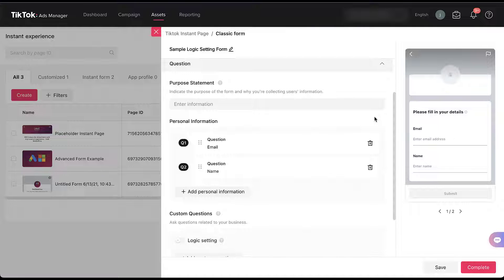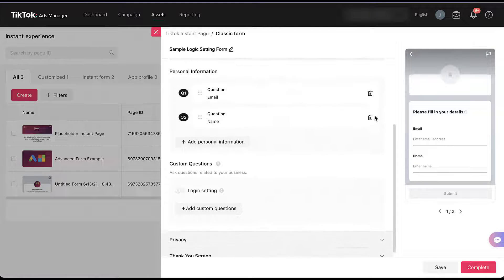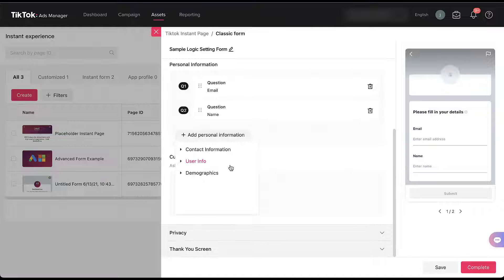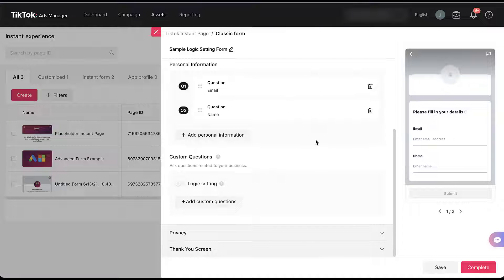Scrolling down, at the top you have the purpose statement where you can enter in a little more information. Then you have the personal information section where you can add different questions around email, name, and other contact information, user info, or demographic questions. All of those will pre-populate based on TikTok information if it's available in the platform, and they will not apply to any different logic settings that are available.